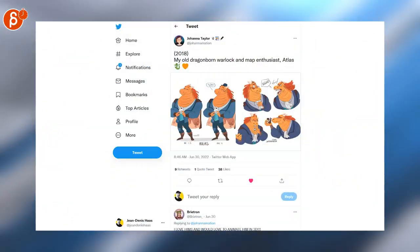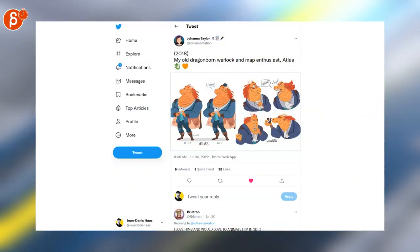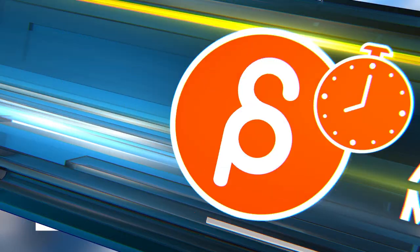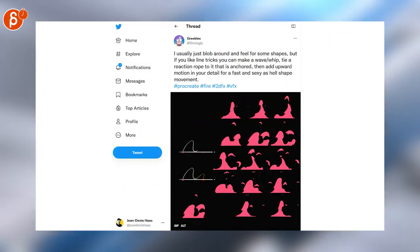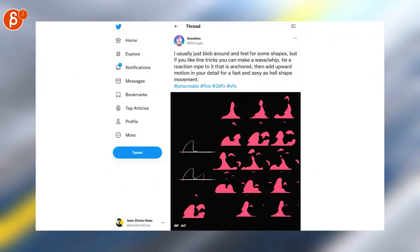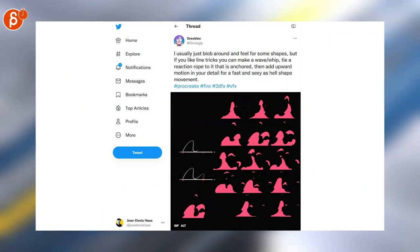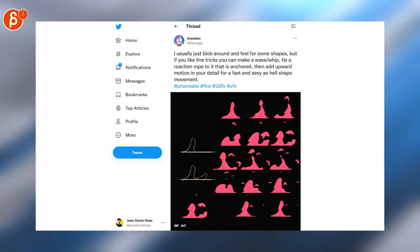Dragonborn Warlock and Map Enthusiast. Super cute. I love it. And I would love to animate this. Speaking of animation, look at that. That's cool. I love seeing all the separate frames. And I love seeing how they go about it. That's very cool.